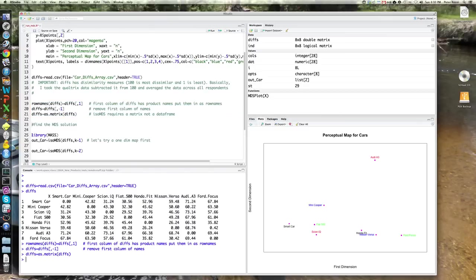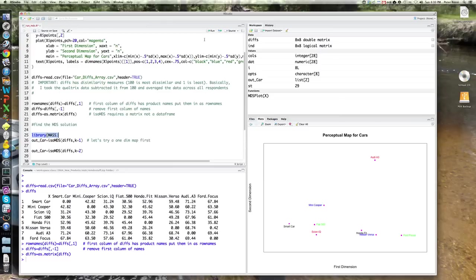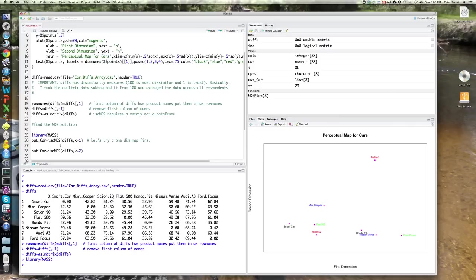I'll say library mass, which is the library which contains the isoMDS command. That is part of the standard R distribution. So you can use that command. You don't have to download anything. So let's try to fit, actually, a one-dimensional MDS mapping for the car data set.